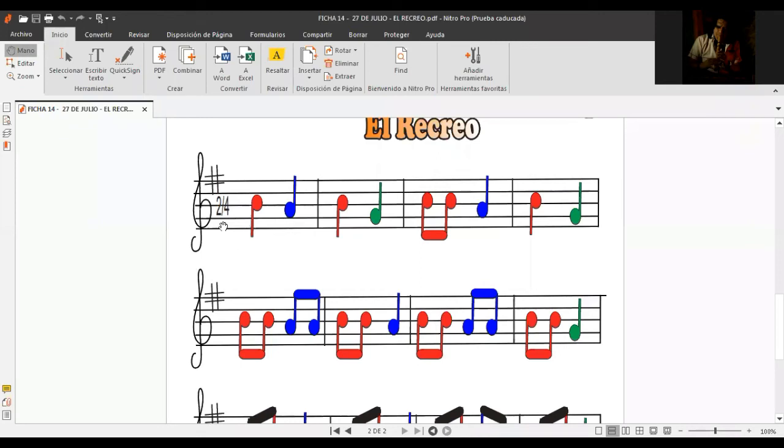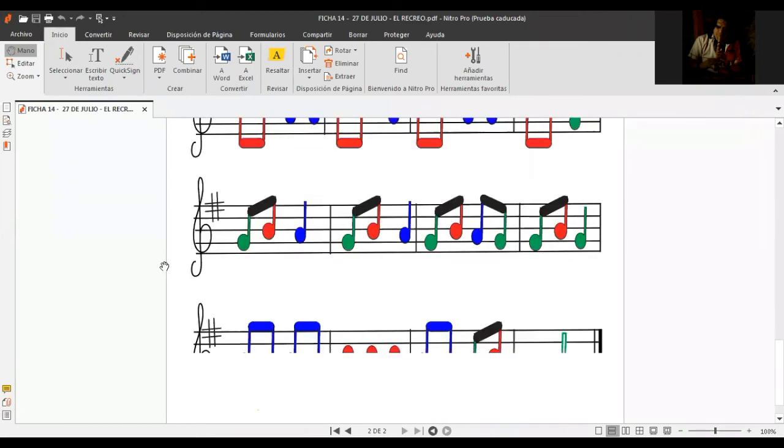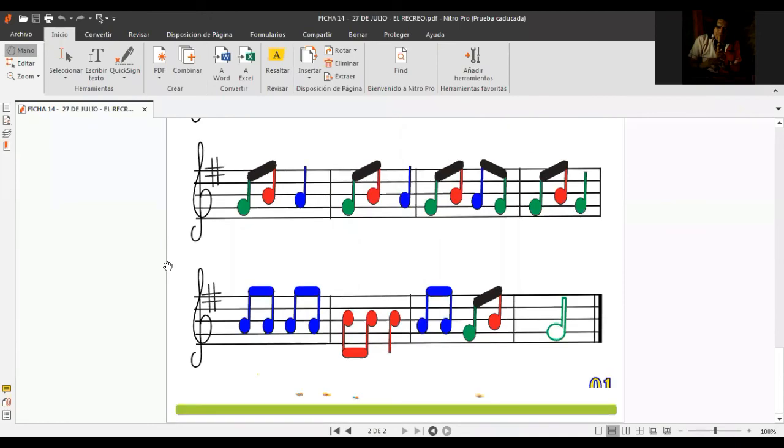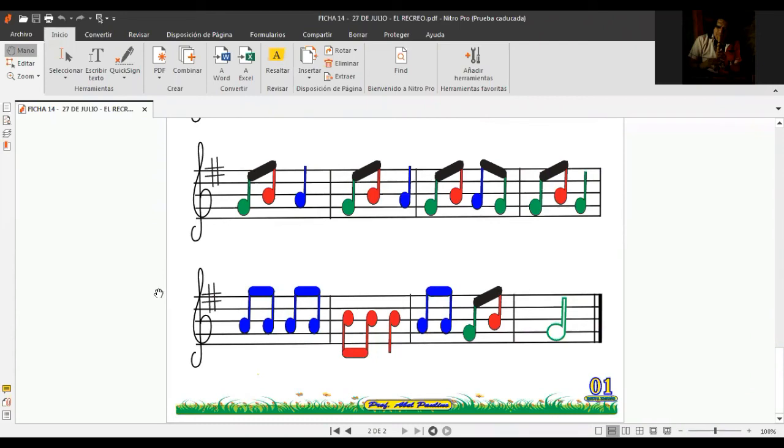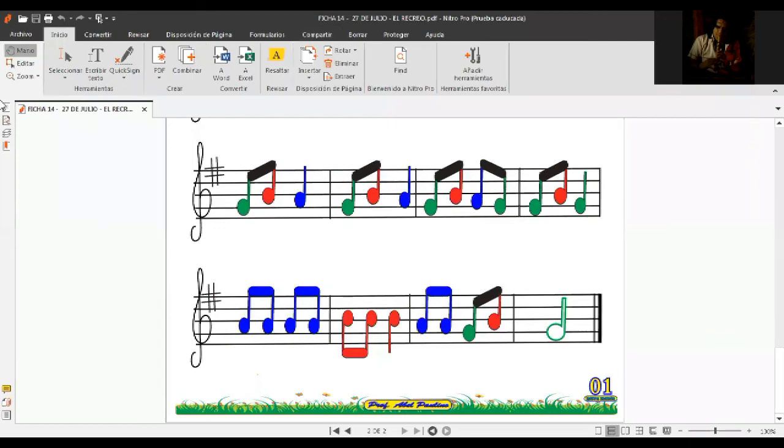Tercer procedimiento. Agarro mi instrumento, en este caso la flauta. Entonces, eso vendría a ser el tercer procedimiento para el trabajo del recreo.